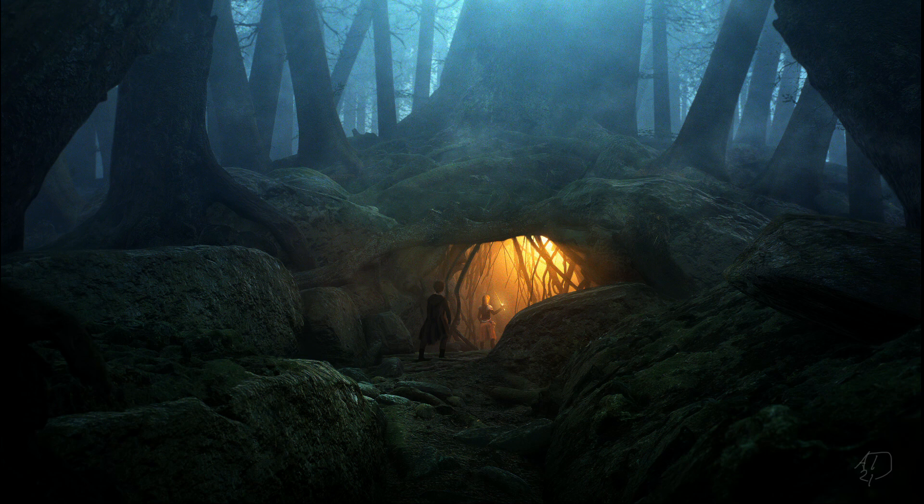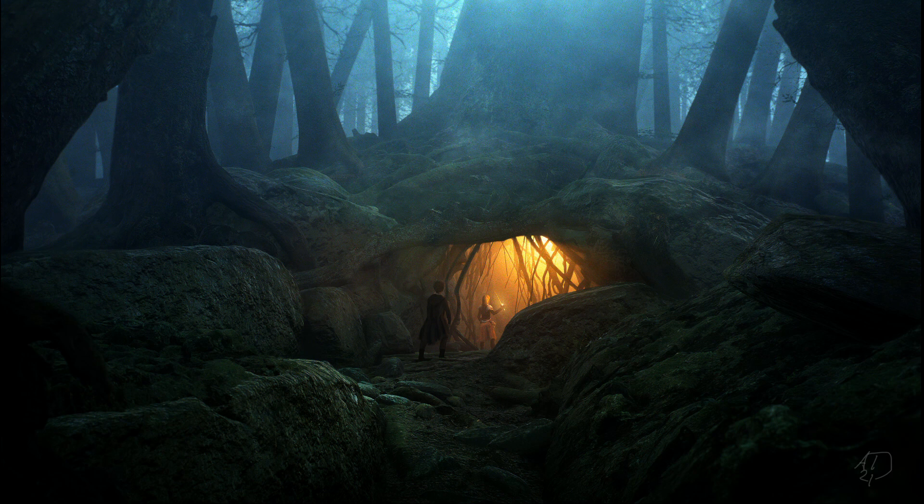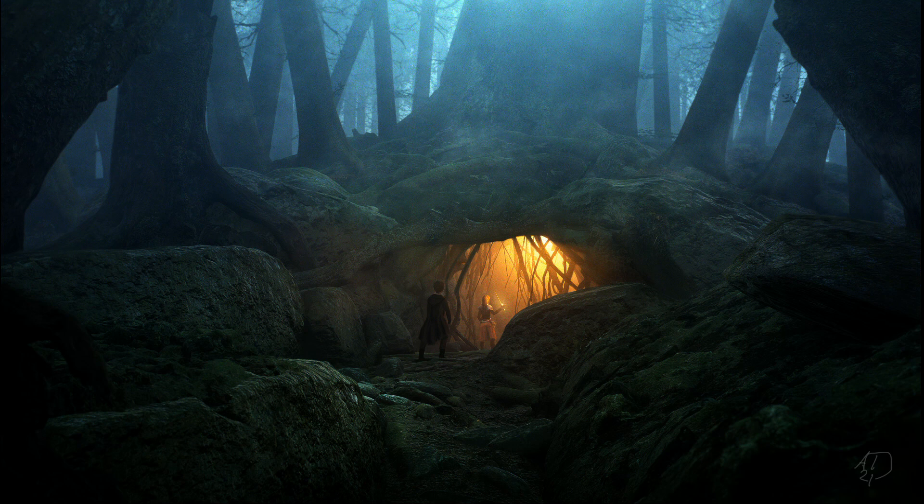And here we are back with another concept breakdown from the world of Westfold, a complete fantasy world we are creating on this channel, full of characters, creatures, exciting locations, animation and concept art to visualize it all.